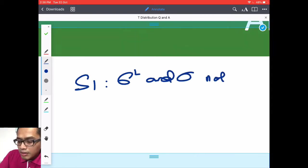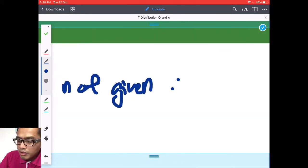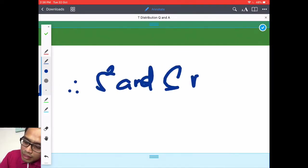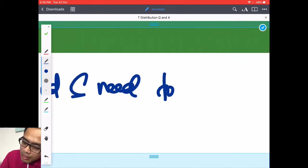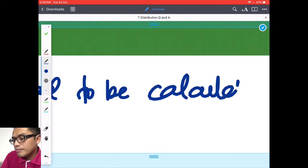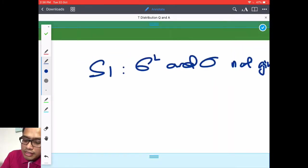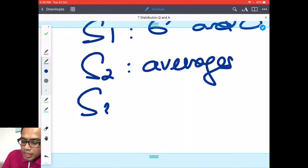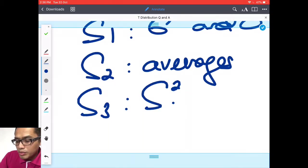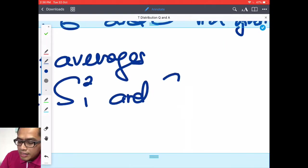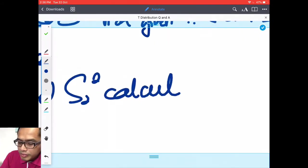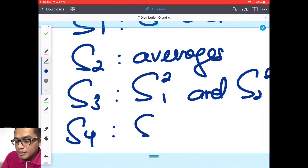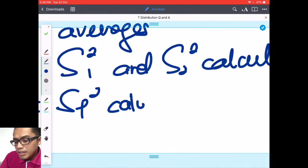Step one. Step two. S2 not given. Therefore, calculated. S2. Step two. Averages. Step three. S1 squared. And S2 squared. Calculation.